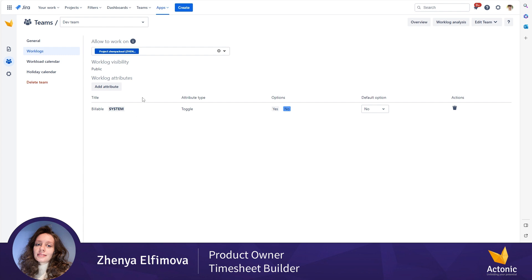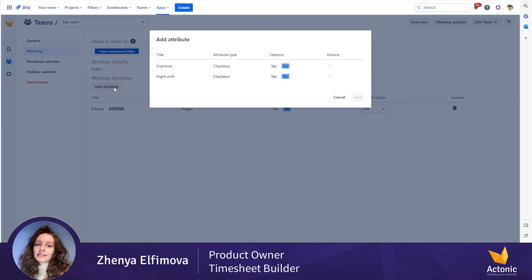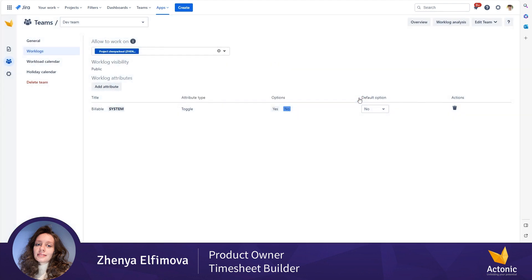I would like to add a new worklog attribute, for example, the overtime worklog attribute. I can add this by checking the checkbox and clicking the add button, and my worklog attribute has been added to the team.